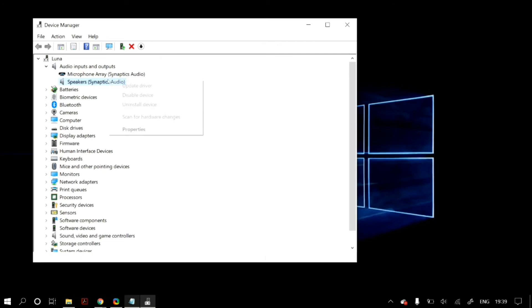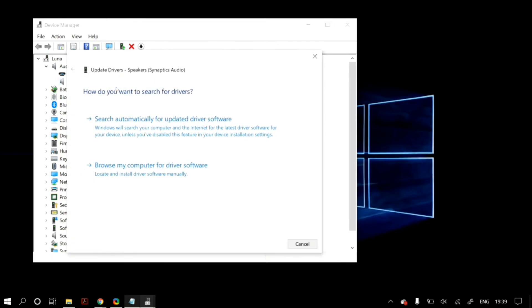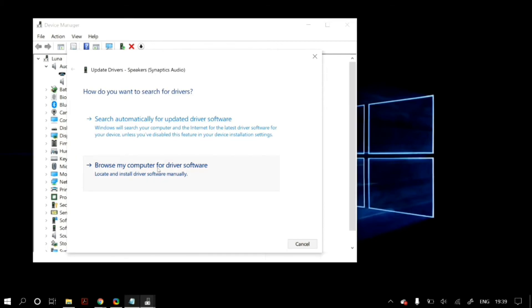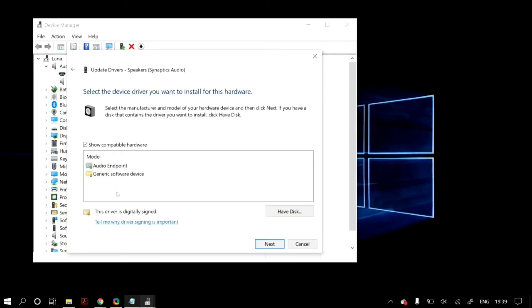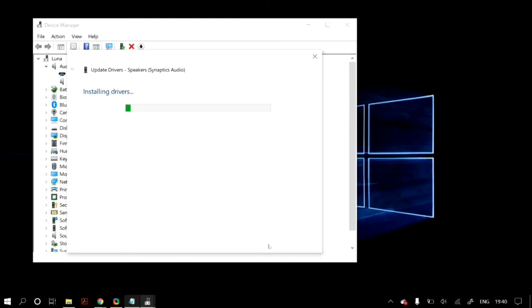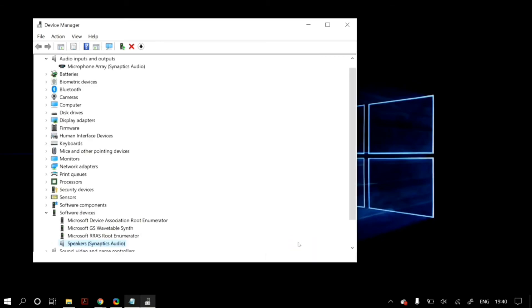If it did not fix your problem, then again click on update drivers, but this time click on browse my computer for driver software, and then let me pick from a list of available drivers on my computer. Then select generic software device, or it should say generic audio device, and then click on next to install that. Then again restart your PC to check whether it fixed your problem.